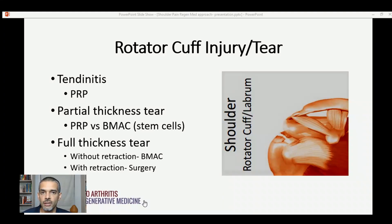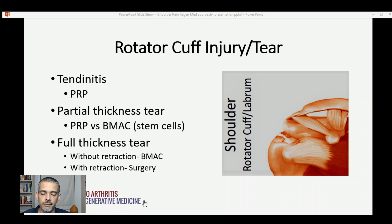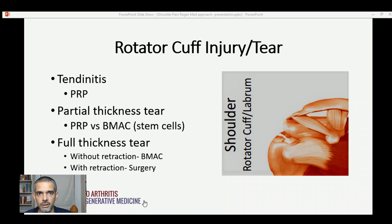The last scenario is a full thickness tear, where there's essentially a gap within the full length of the tendon. If you don't have retraction — meaning the edges of the tendon are still approximated together — bone marrow aspirate concentrate can still be helpful. If you actually have retraction where the tendon is pulled apart, surgery really should be your option at that point. There is evidence from Philip Hernegue in France that utilizing bone marrow aspirate concentrate derived stem cells after surgery can help prevent that 30% chance of a repeat tear.